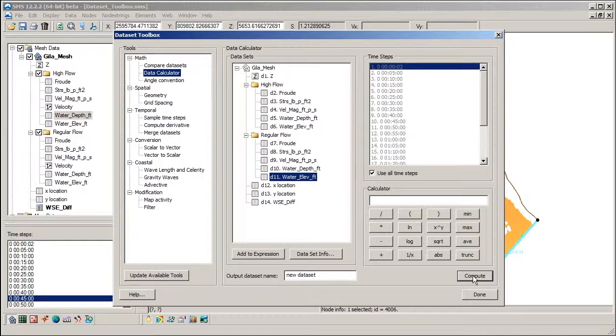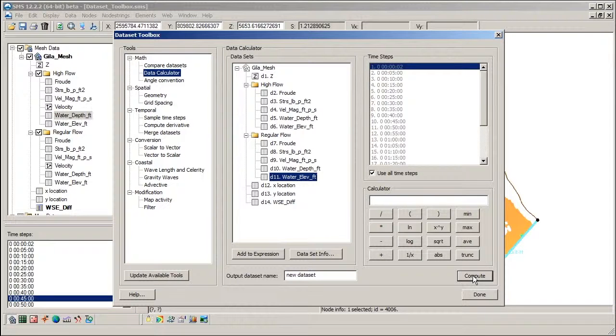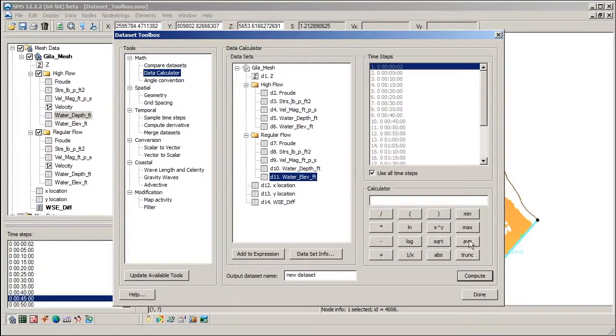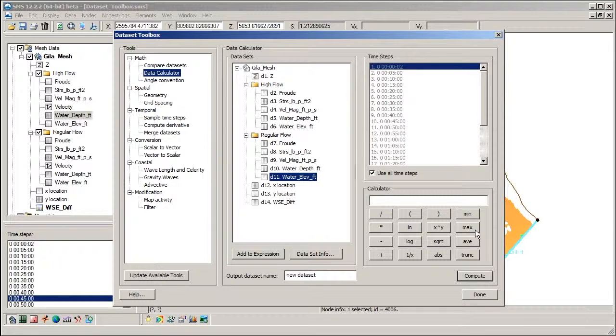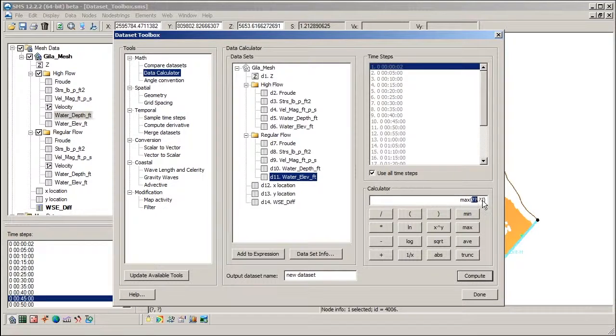Another operation that we may want to perform is to compute the maximum water surface elevation for each node across all time steps. This is done with the max function, and we will execute this function twice to compute the maximum water surface elevation for each simulation.